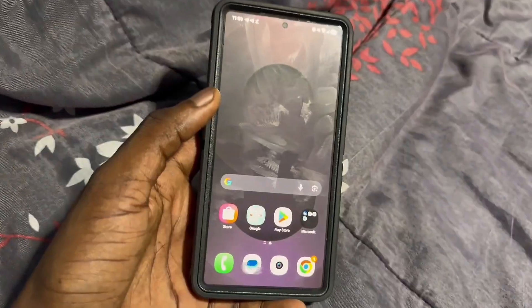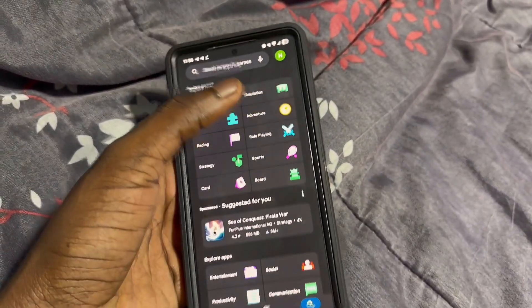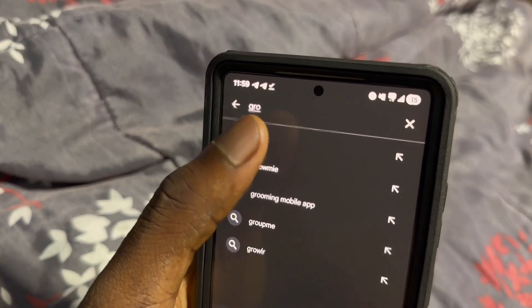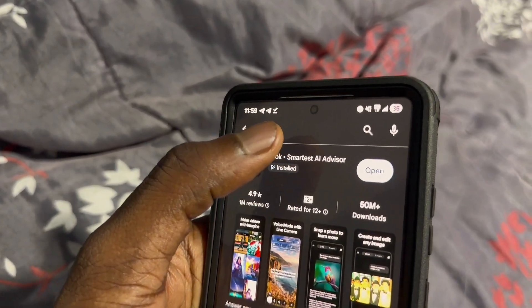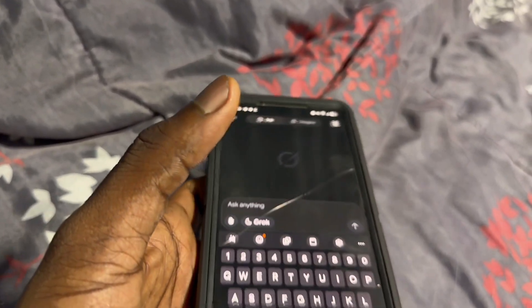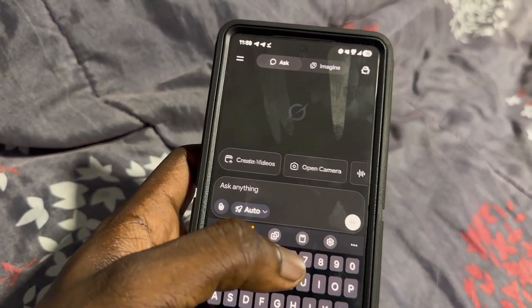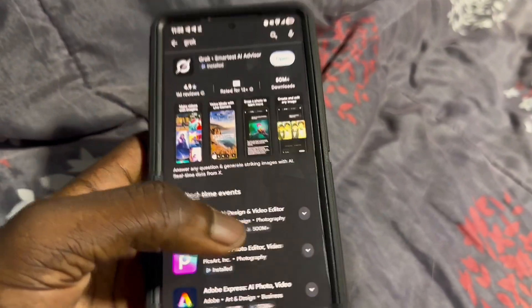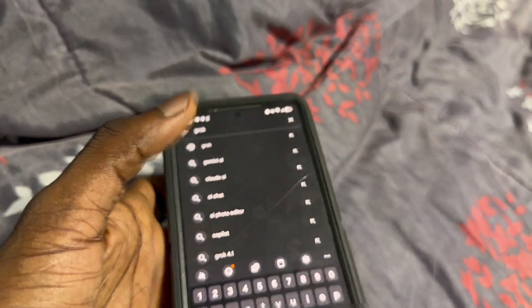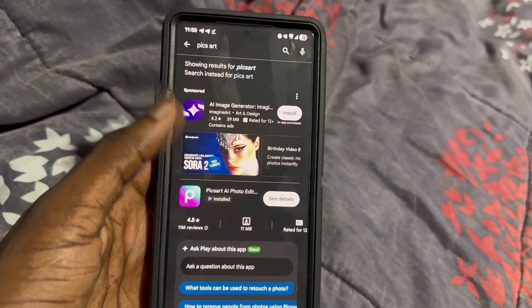The first thing you're going to do is open up your Play Store, go to the search bar, and search for the app called Grok. Click on Grok — I've already installed it, but you're going to install it on your phone and click Open. Once you've opened Grok it's going to look like this. There's one more thing to download: open your Play Store again and download the app called PixArt.